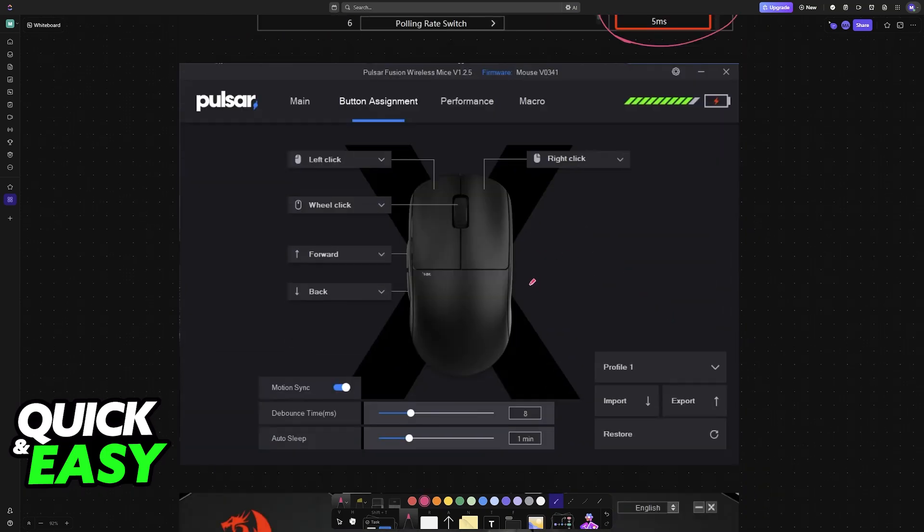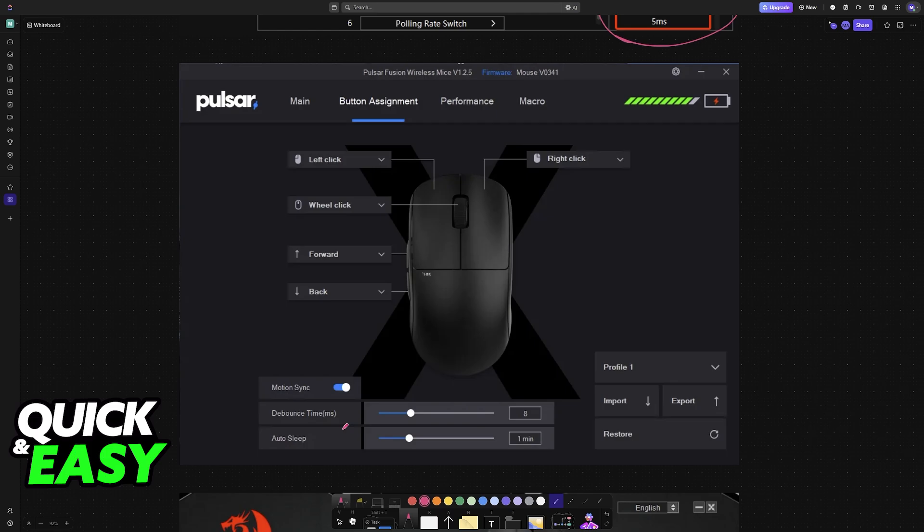Again, with Glorious, the same thing. You go to their website, you download the latest version of the software, and then again, you will find debounce time.